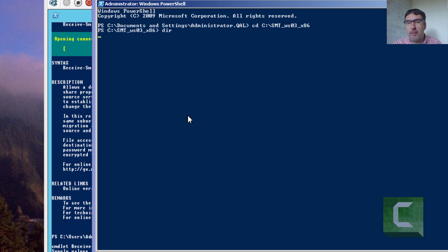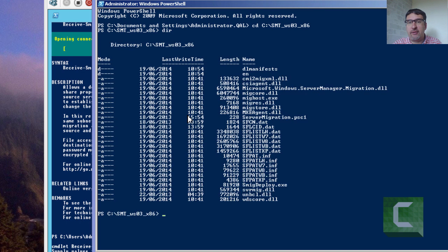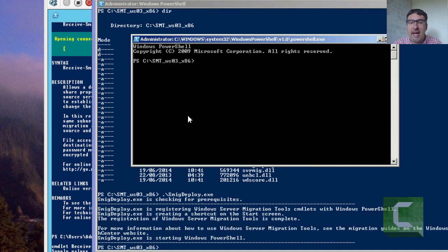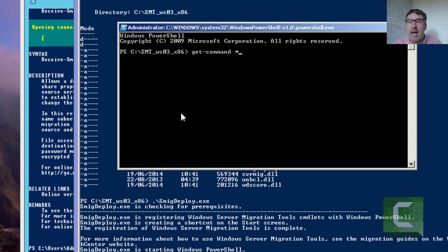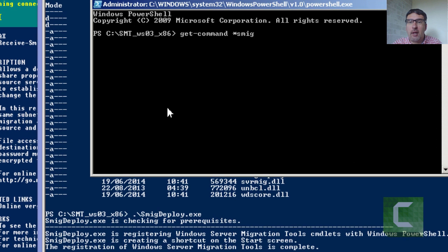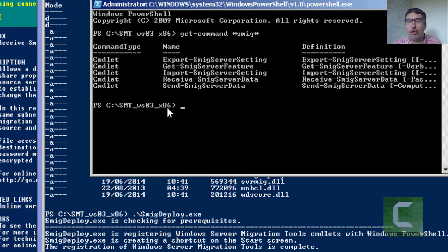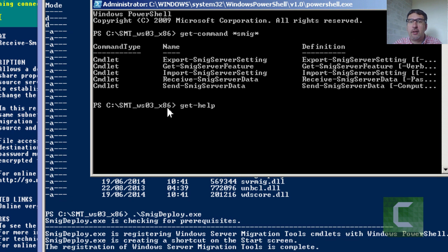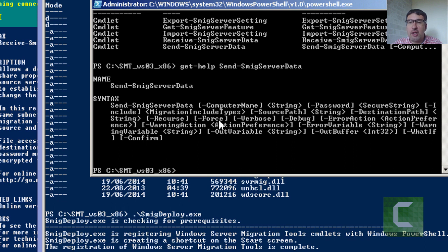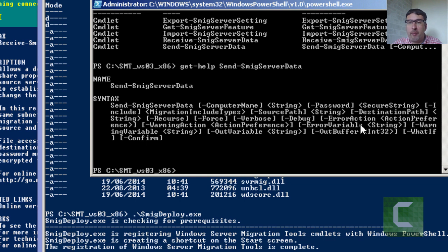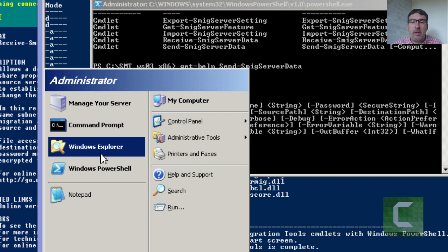So back on the 2003 machine if we just go and run the smigdeploy, this will actually go and import the migration tools for us on a Windows Server 2003 machine. And again if we just go and have a look at the smig commands we can actually see the smig commands are all sitting there. So again if we look at the get-help and we look at the send smig data, you've effectively got the information about the destination machine. And significantly you've got the include option. We'll look at this but effectively the include determines whether you want to include data, just the share configuration, or both.